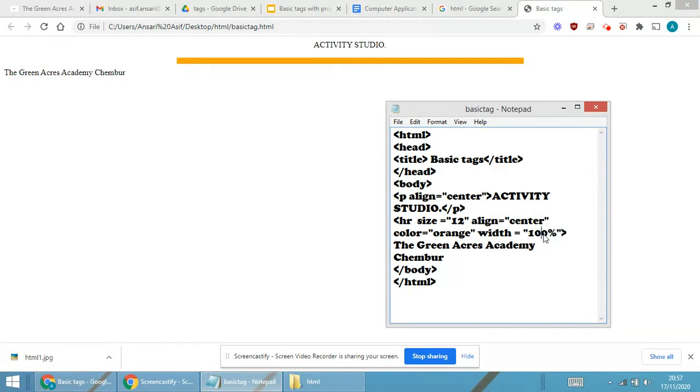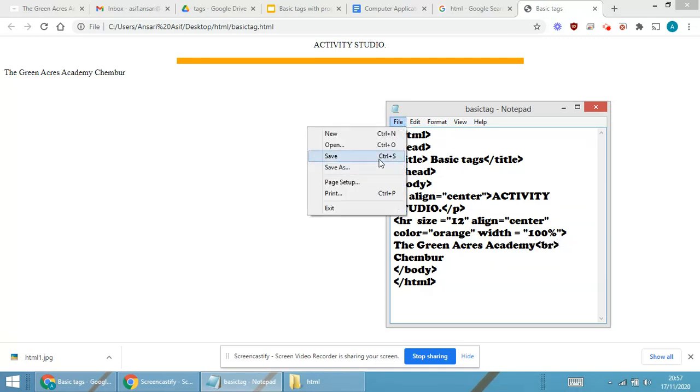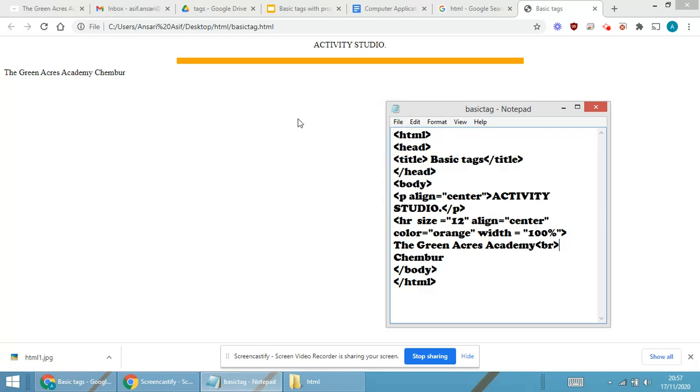Now I'll be making some changes. I'm making the changes over here, I'm making it 100 percent. And after this I'm giving the tag as br, br stands for break. File save.